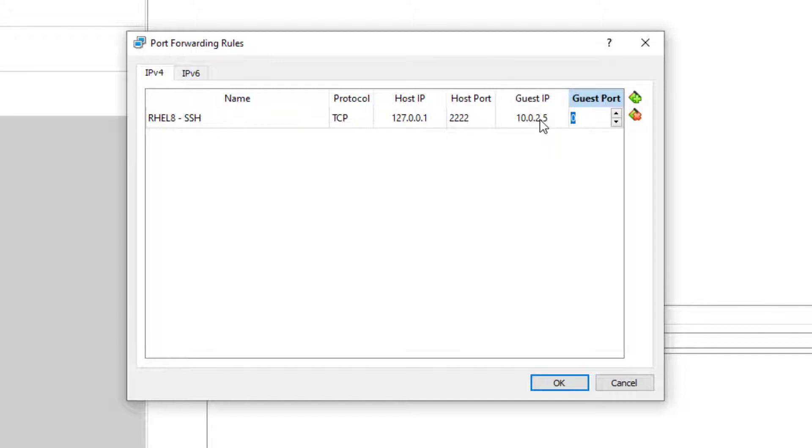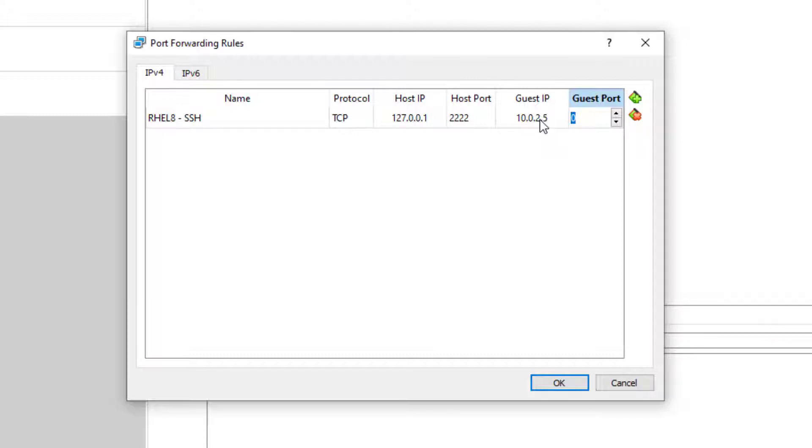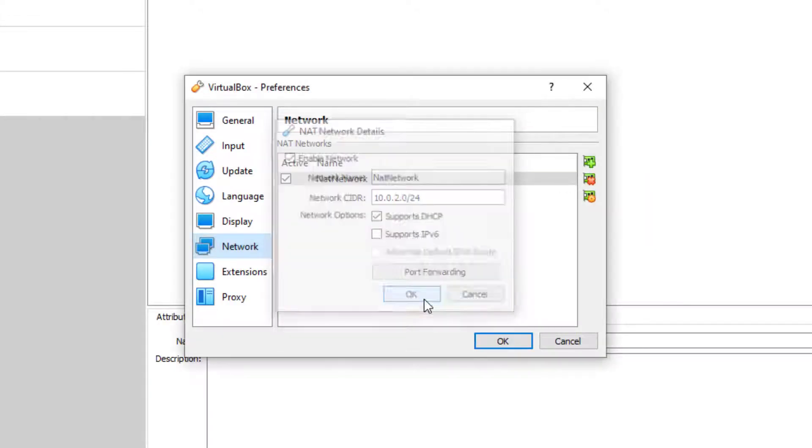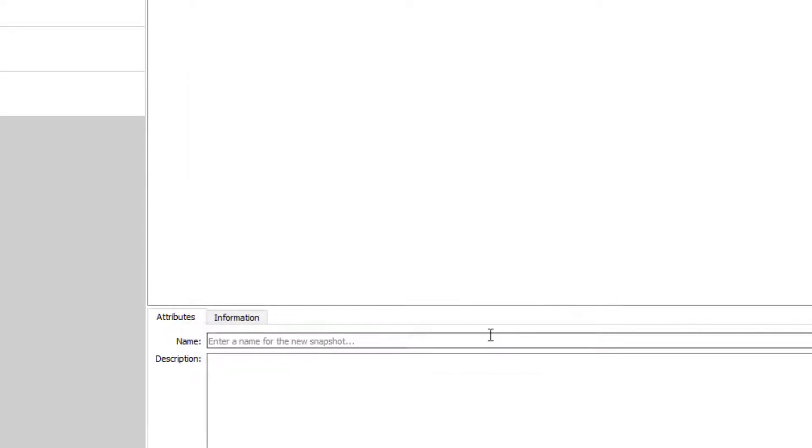And the guest port, this will be the port that the VM is actually listening on for SSH. So by default, this is port 22. You can look up other services on the internet. It's just a matter of searching what the port is for a particular type of service. So guest port 22. Click OK. OK. And OK again. That will do its magic.